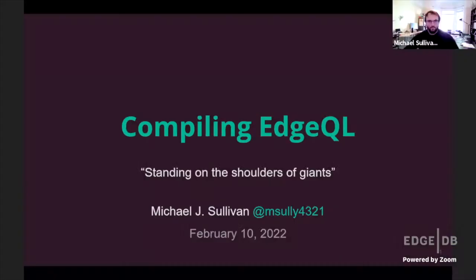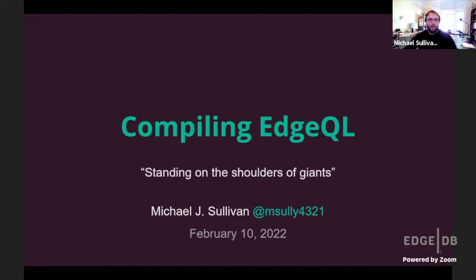Hi everyone. Like Kellen said, I'm a recovering academic. I've got my clicker from my thesis defense, which is hopefully good luck. I'm going to be talking about compiling EdgeQL, subtitled 'Standing on the Shoulders of Giants,' because we think we have, with EdgeDB and EdgeQL, seen a little further than others — and a lot of the reason is because we're standing on the shoulder of a giant: Postgres.